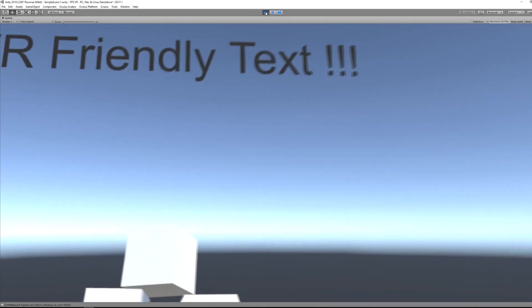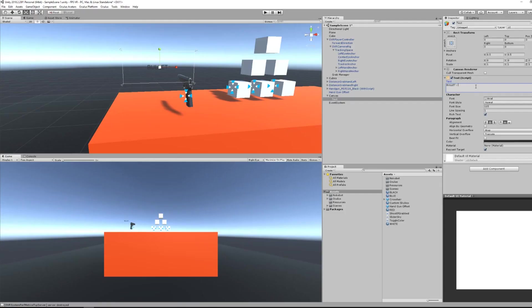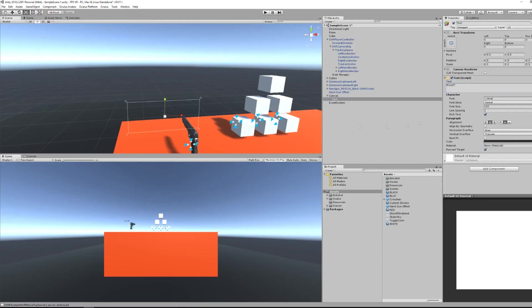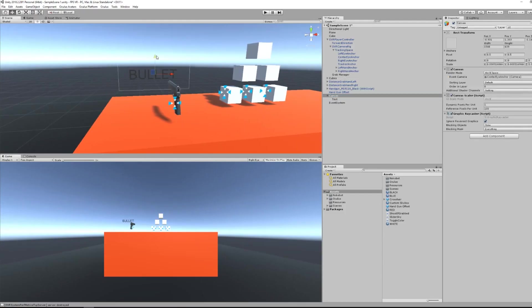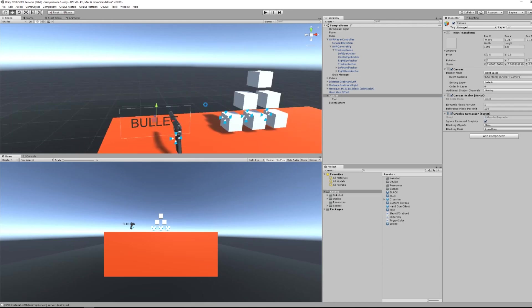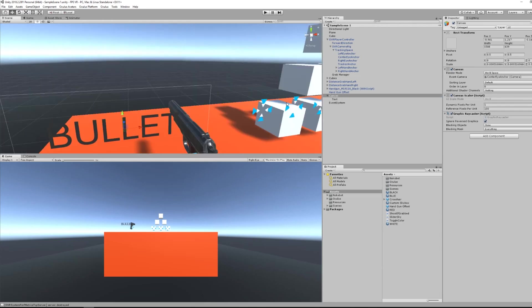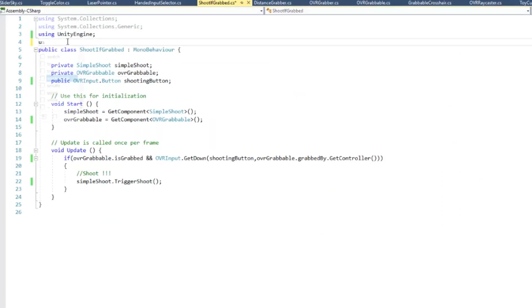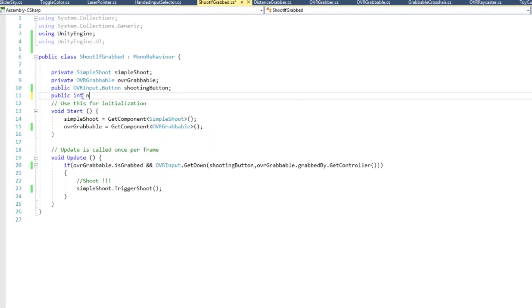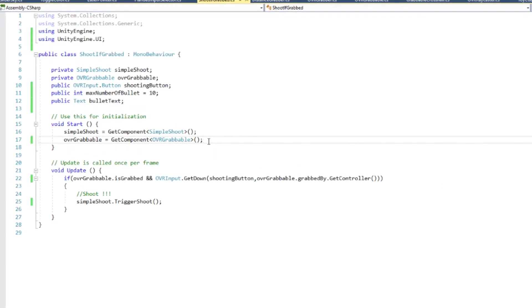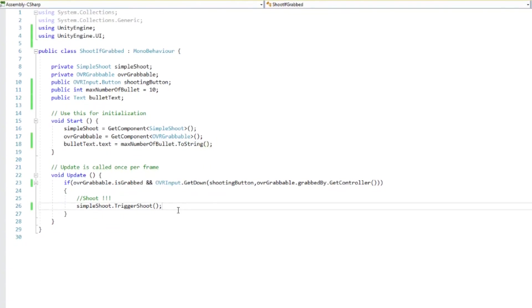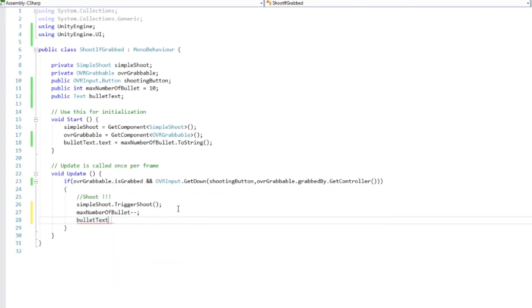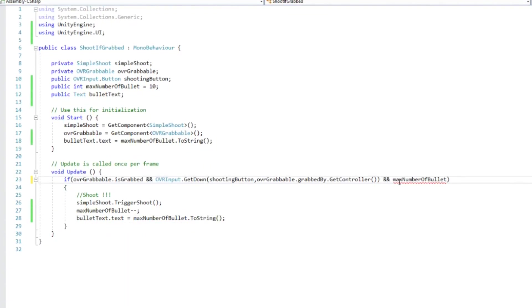However, if your text needs to move around your player, there are two solutions. Either smooth its position in front of the camera, or put it as a child of an object. For example, here I have put my text as a child of my gun, and by modifying the shooting script of my gun from last episode, I can display how many bullets are left on the barrel.